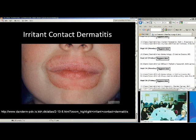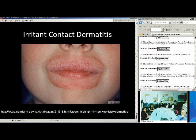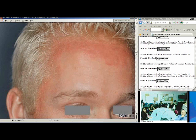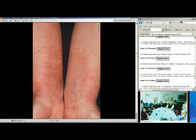Moving on to the most common type — irritant contact derm. This is a great example of the site of exposure being the only site that's affected, so it's very localized. This is classic lip-licking dermatitis that you often see with children. You can see there's erythema and scaling, but really not the papules or vesicles that you might see with allergic contact. This next example is a very localized irritant contact dermatitis from a bleaching agent. And again, this is an irritant contact from a cleaning agent, very localized — it almost looks like there's been a spray that's fallen on the skin.